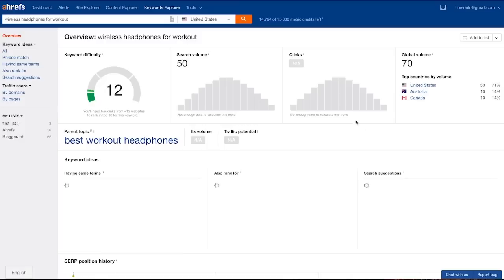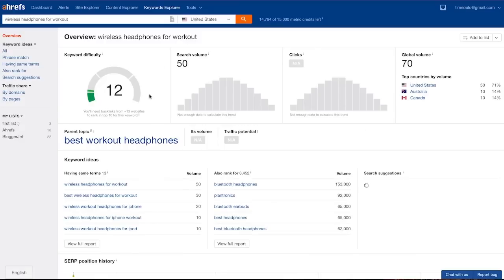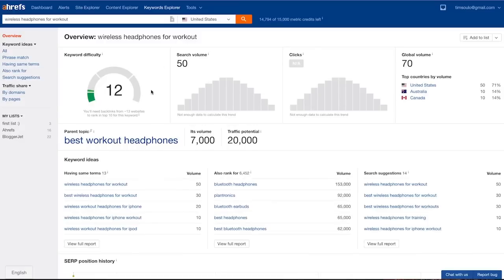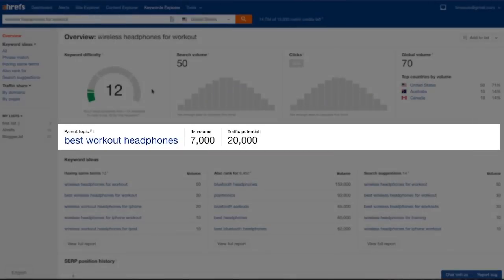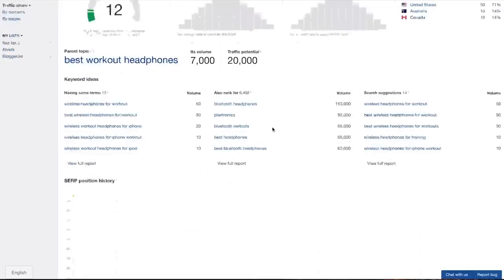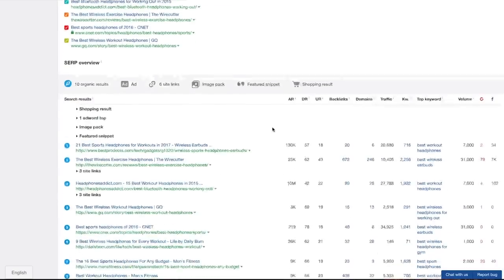And we have the last metric to discuss: parent topic. Let me try a keyword wireless headphones for workout. This is clearly a long-tail keyword because it has a low search volume. And what Keywords Explorer shows is that this keyword is actually a part of a bigger topic: best workout headphones that has 7,000 searches per month. What does this mean?